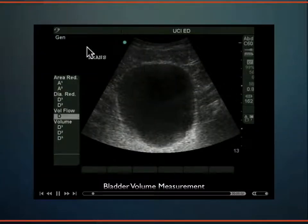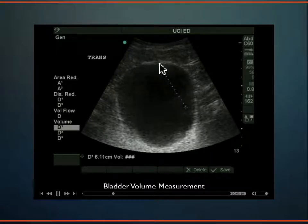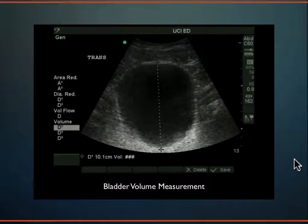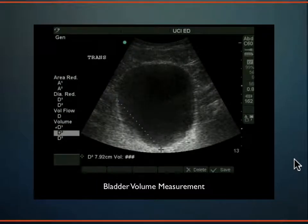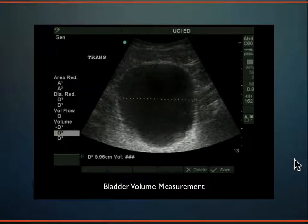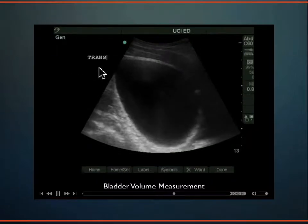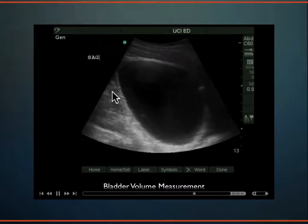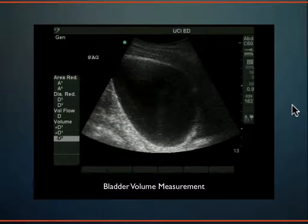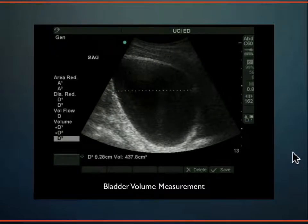Here's how we measure the bladder. In the transverse plane it looks squared off and pretty full. First measure the height, then the width in this transverse plane. Some software can lock in values and calculate for you. Then unfreeze, rotate 90 degrees to sagittal, and get a nice long sagittal plane. Freeze it, drop the caliper across, and get the length. The machine calculates the volume — here it comes out to about 437 cc's of urine, which is a lot.